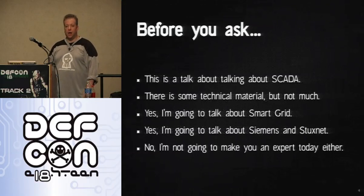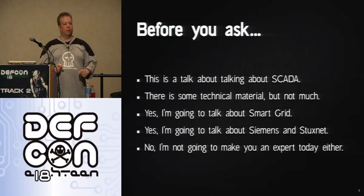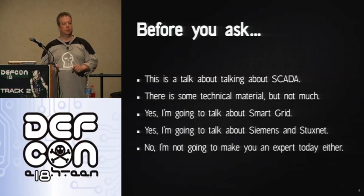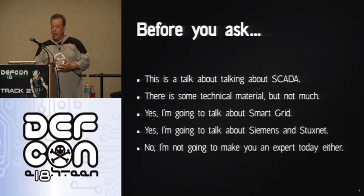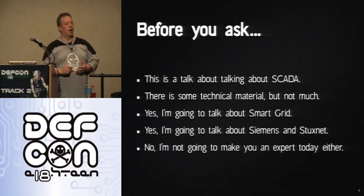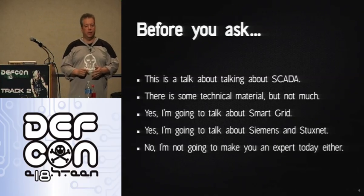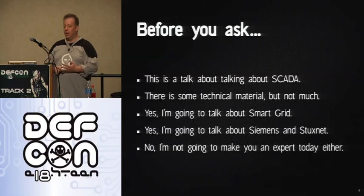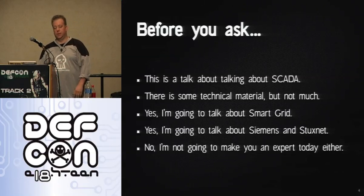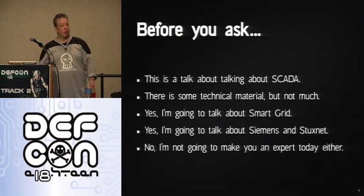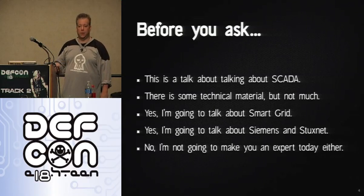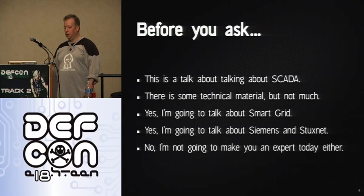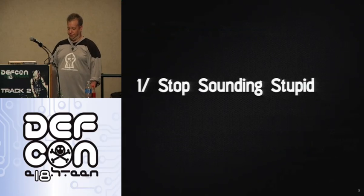This is a talk not about SCADA, but about talking about SCADA. That feedback's going to drive me nuts for the next hour. There is some technical material, not a whole lot. You don't need to be an expert in anything in order to enjoy this. I am going to talk about Smart Grid. I'll talk about Stuxnet. And you're not going to end up being an expert when you walk out of today either. Anybody who tells you they can teach you how to be an expert in SCADA anything in one talk needs to...